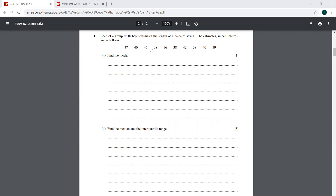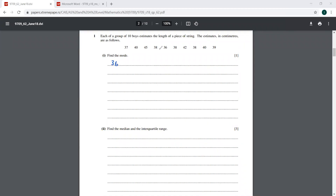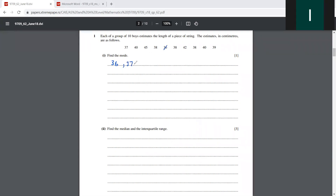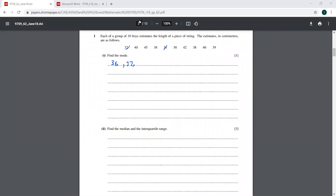So which one is the smallest value here? That is 36. Putting that in ascending order: 36, 36, then 37, then 38. We have 38 twice — actually three times in fact. So there are three 38s, then 39, then two 40s, then 42, and eventually 45.